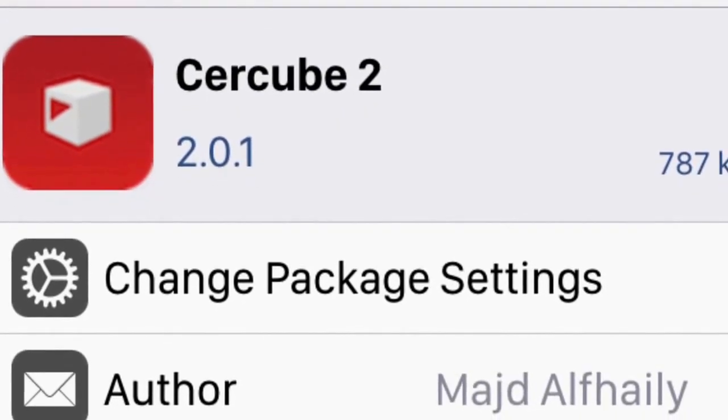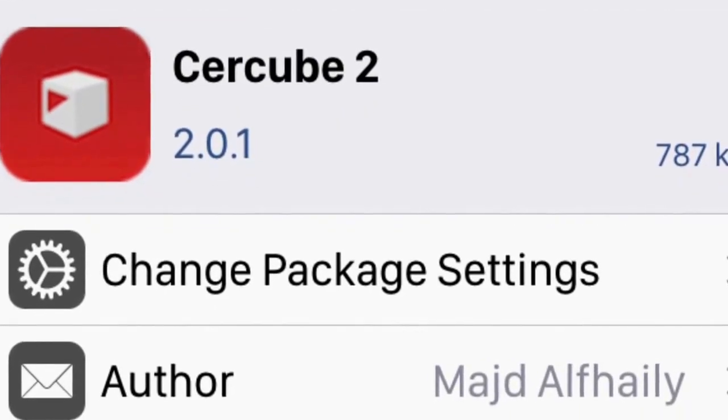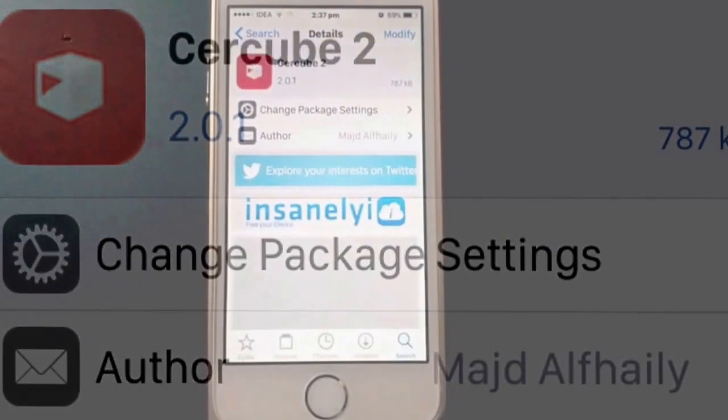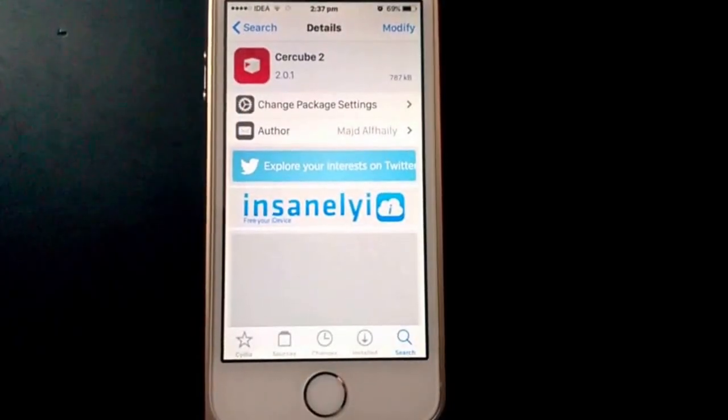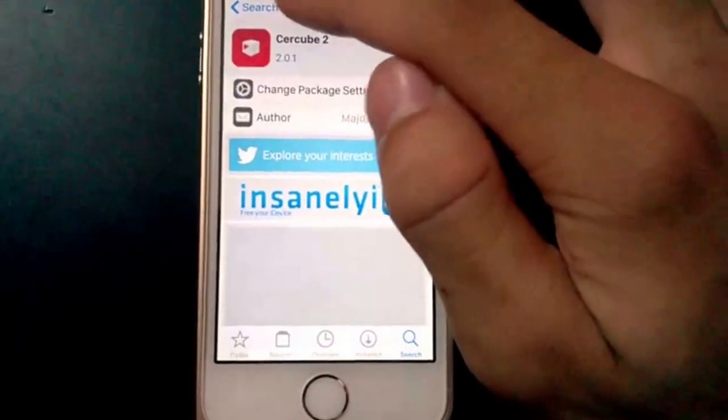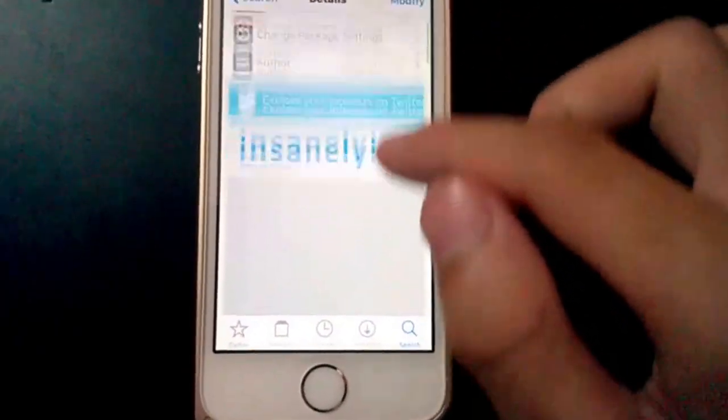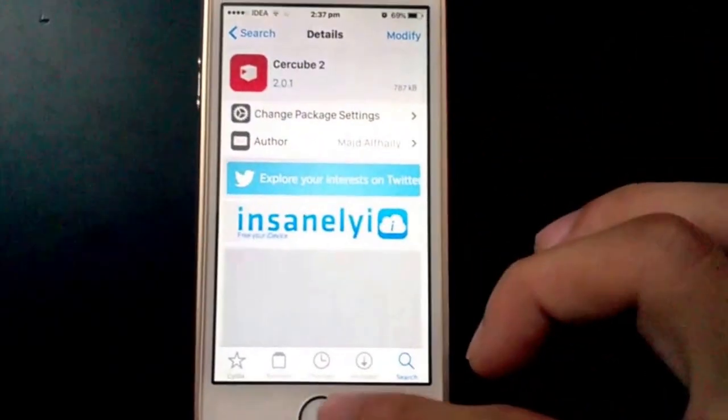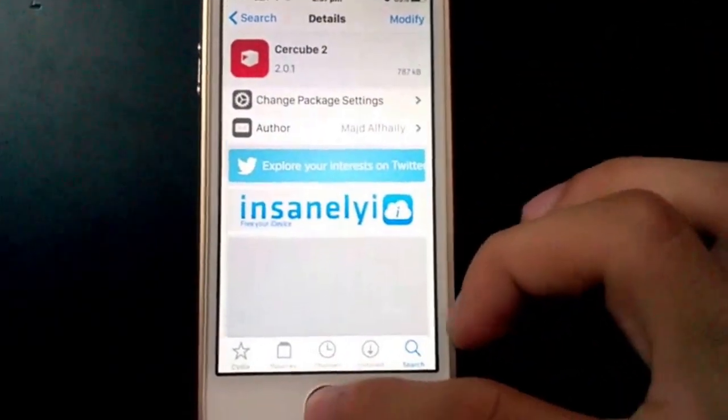Sircube2 is one of the best tweaks for YouTube. I know we have MXTube, but this is really amazing, one of the best must-have tweaks for YouTube.